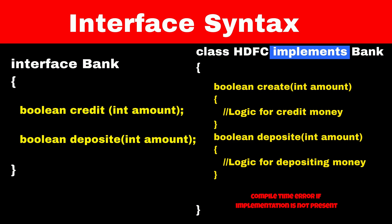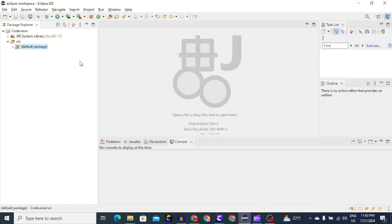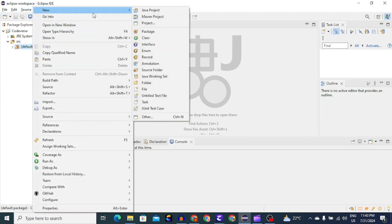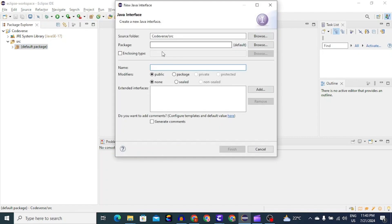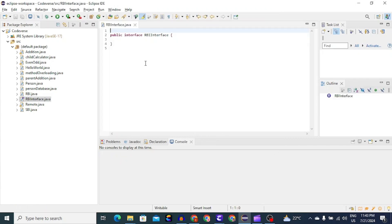Now let's jump to Eclipse and run this code. First we have to create interface. To create an interface, we'll right click on package name, then click on new and then select interface. We will name our interface as RBI interface and now click on finish. As you can see, Eclipse has auto-generated the syntax for creating interface, which is interface keyword followed by name of interface.